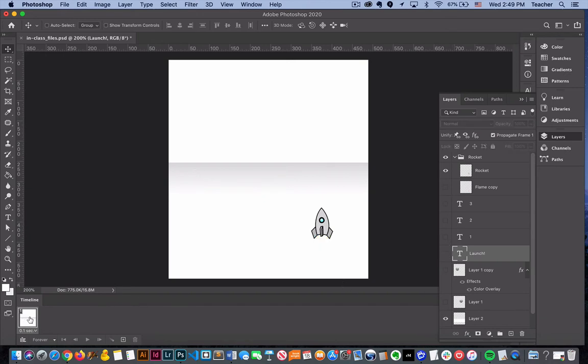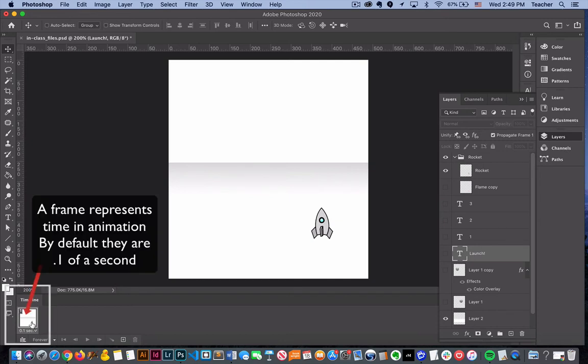We're going to have a lot of options here where we can change timing and all of that. But right now just to begin, if you think about this as one second of our animation, we can basically create multiple frames.